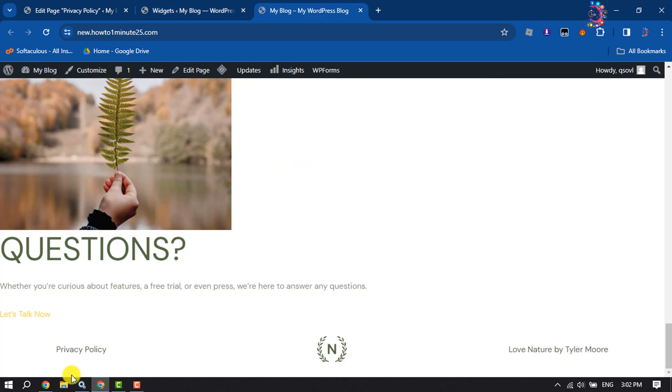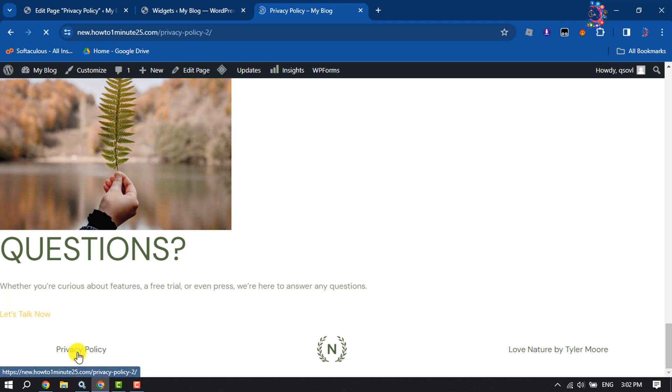In the bottom section, we can see the privacy policy has been added. This is how you do it.